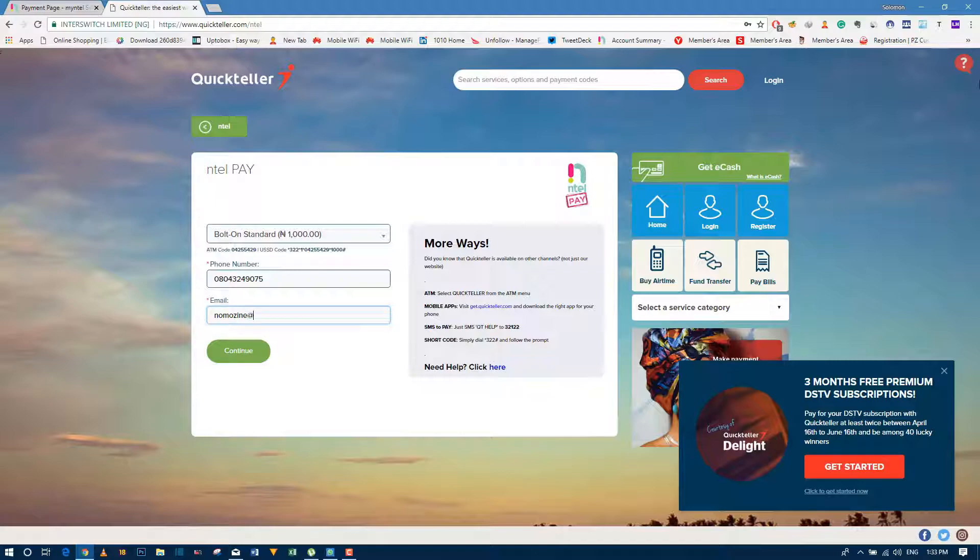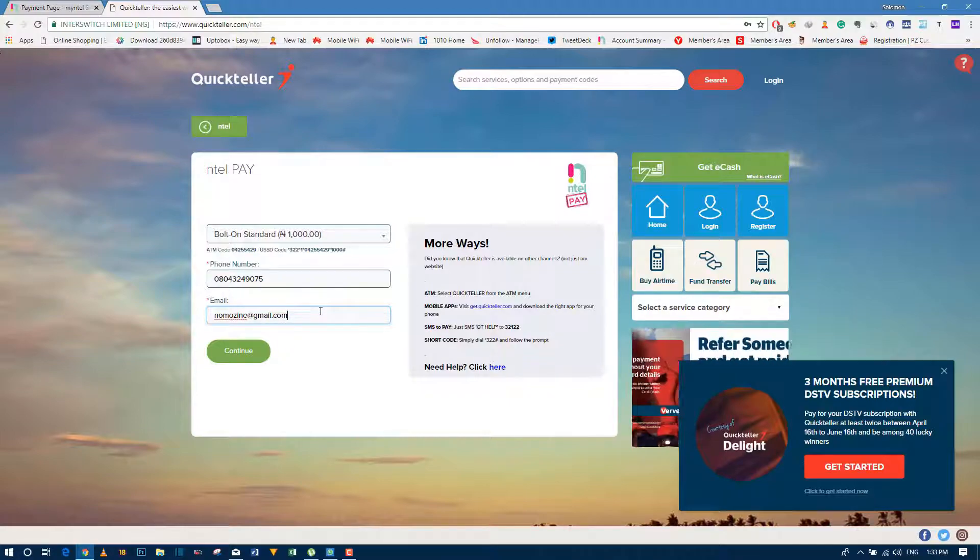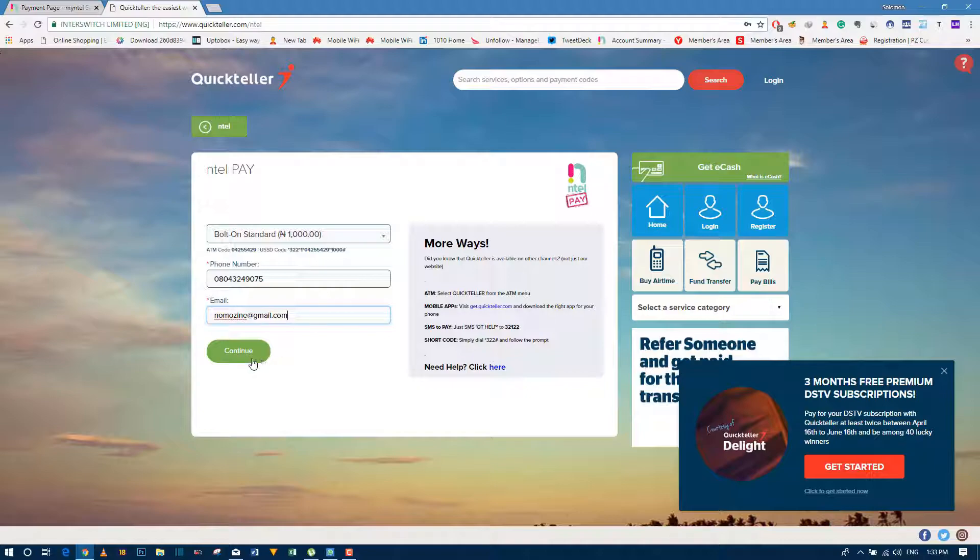Just input any email. Any email is good. This doesn't necessarily have to be your email. You just need something. It's just an email where they're going to send your receipt after payment. So you click on continue.